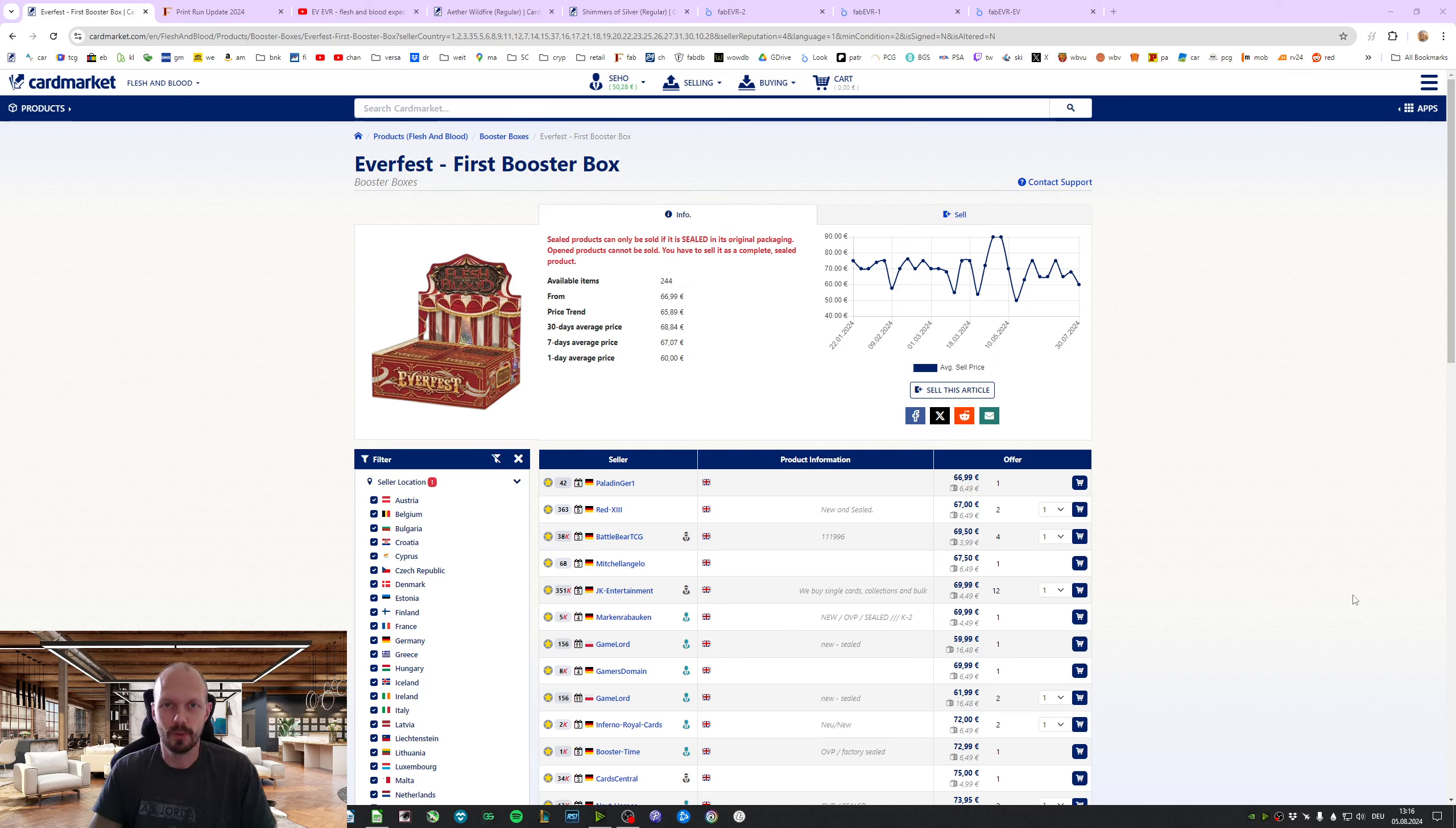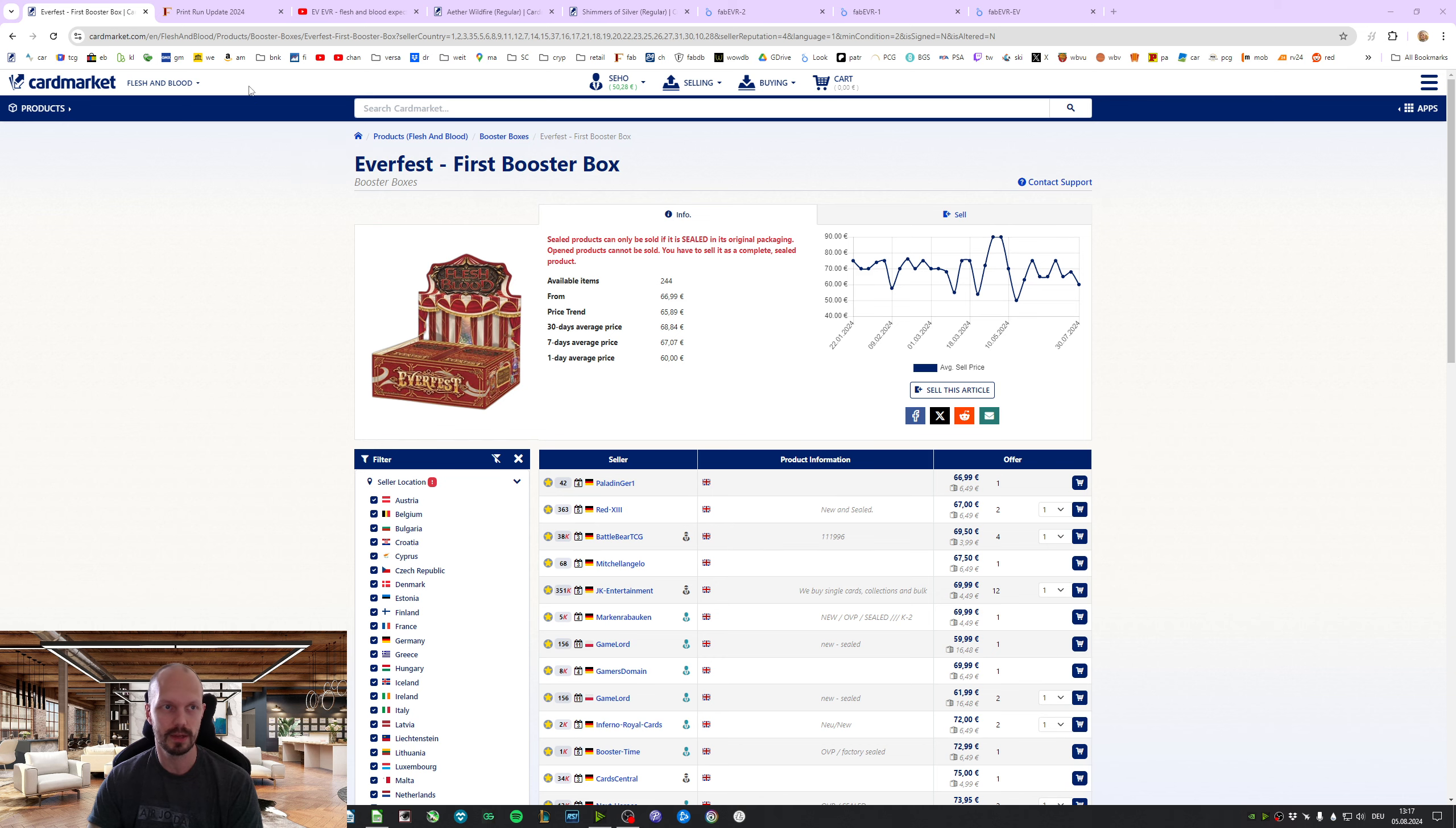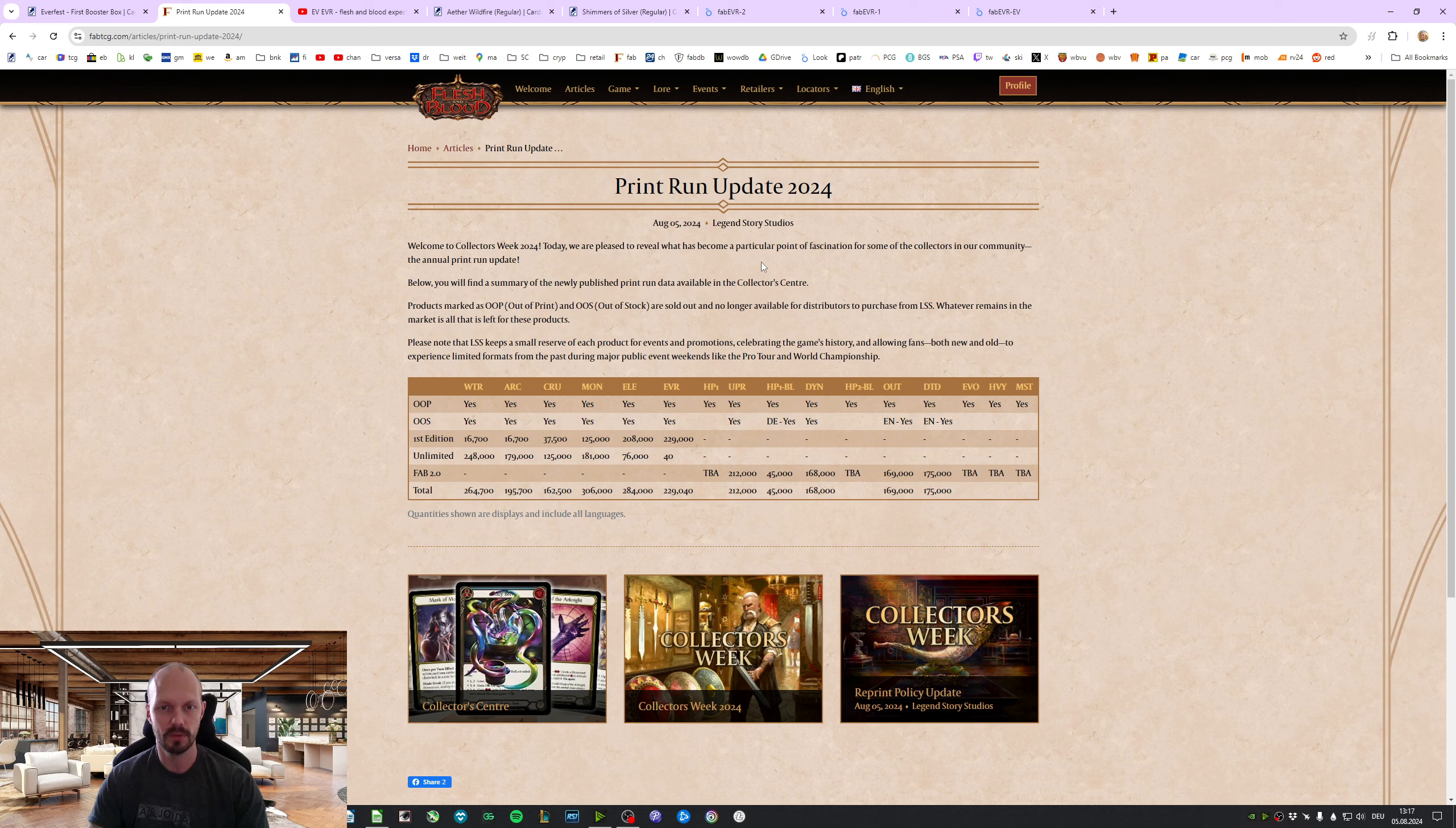Hello everyone and welcome to another video. This is the update for the Everfest expected value. But before we do that, let's quickly jump into the print run updates. It is collector's week, we do have some new numbers.